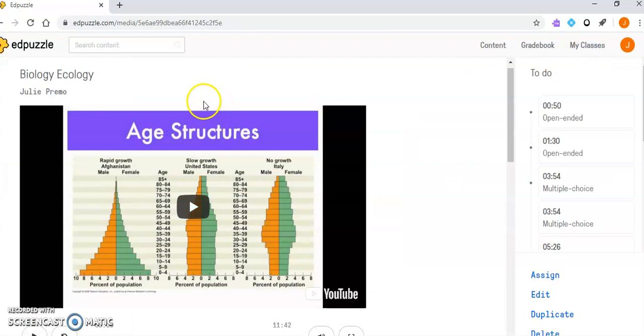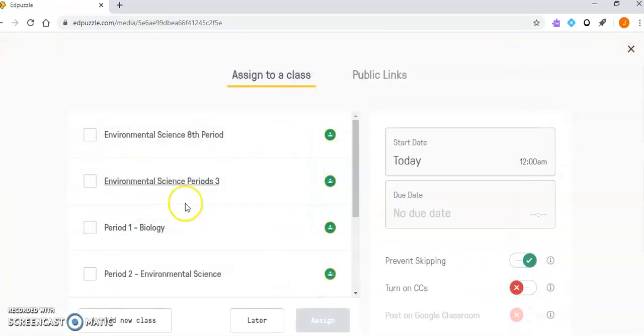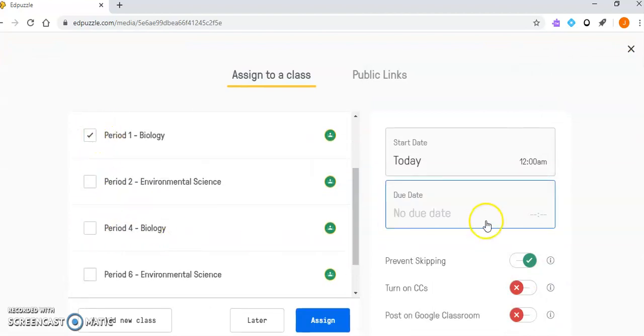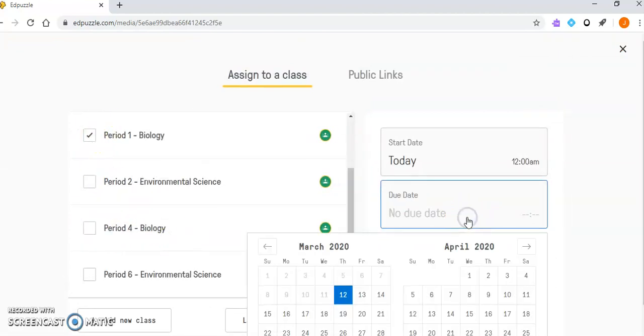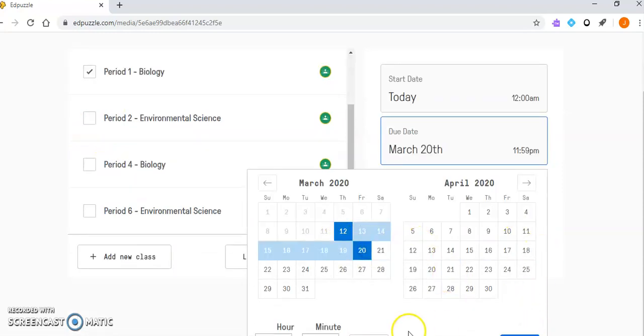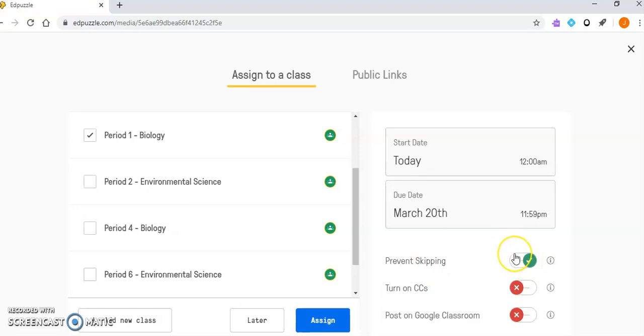Then I'm able to assign it to any of my classes that I've already imported. If I want to assign it to Period 1, I can put in a due date and time. This is really cool because it can prevent skipping. Sometimes students like to skip around the video. If you enable 'prevent skipping,' you're ensuring they watch the whole video in order and can't skip around.